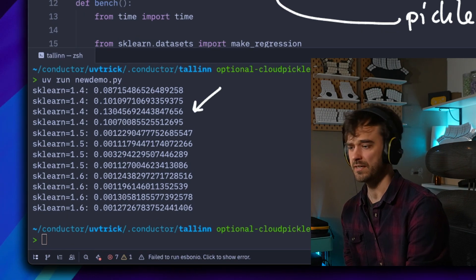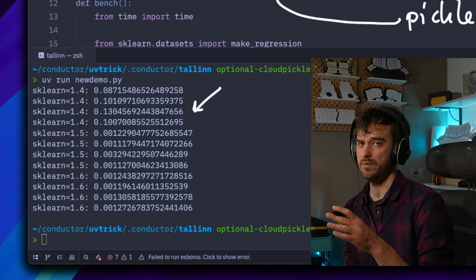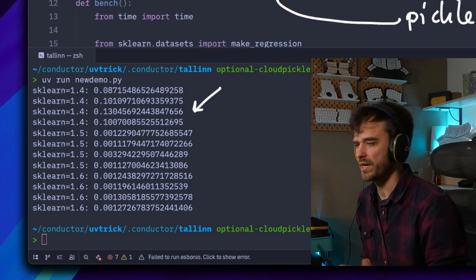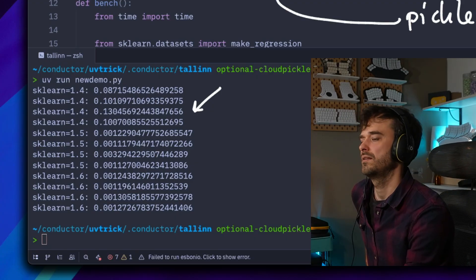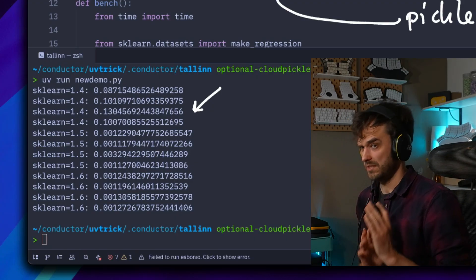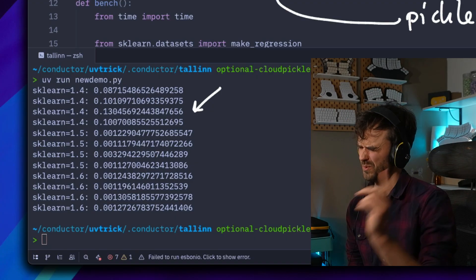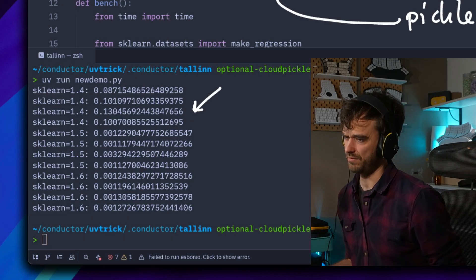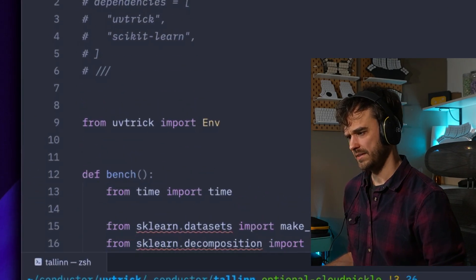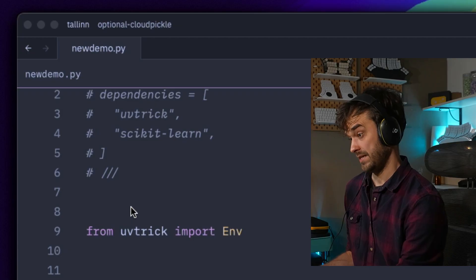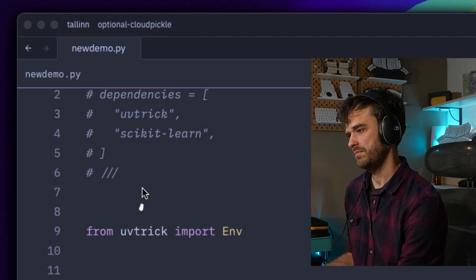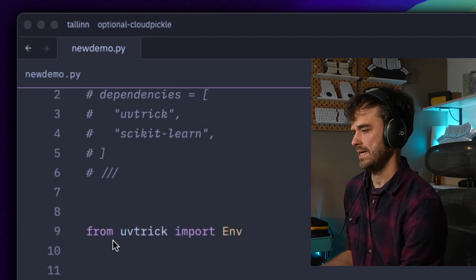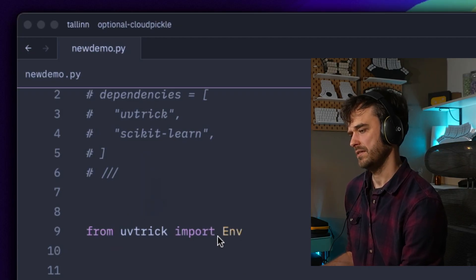What I figured I might do is just give a quick demo so it's easy to replicate, and then I can also give you one warning. The way that all of this works is a bit of a hack—it works, but there is this one trap that you want to be slightly careful of. Let me explain the basic demo. I have a script, and at the top I've declared some dependencies. The main thing I'm doing is importing this env class from this library called uvtrick.